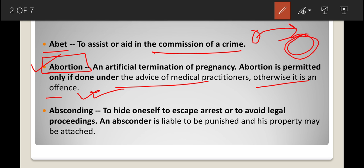In legal terms, abortion refers to artificial termination. If it is done under the advice of a medical practitioner, it will not count as an offense. But if it is done artificially without medical advice, that will lead to an offense.